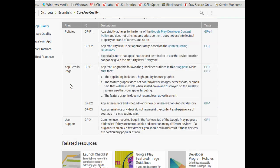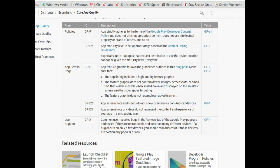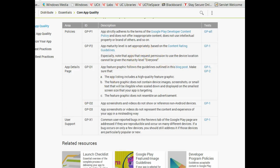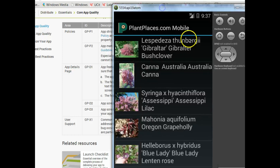On to Google Play. App strictly adheres to the terms of the Google Play developer content policy and does not offer inappropriate content, does not use intellectual property or brand of others, and so on. That kind of goes without saying. App maturity level is set appropriately based on the content rating guidelines.